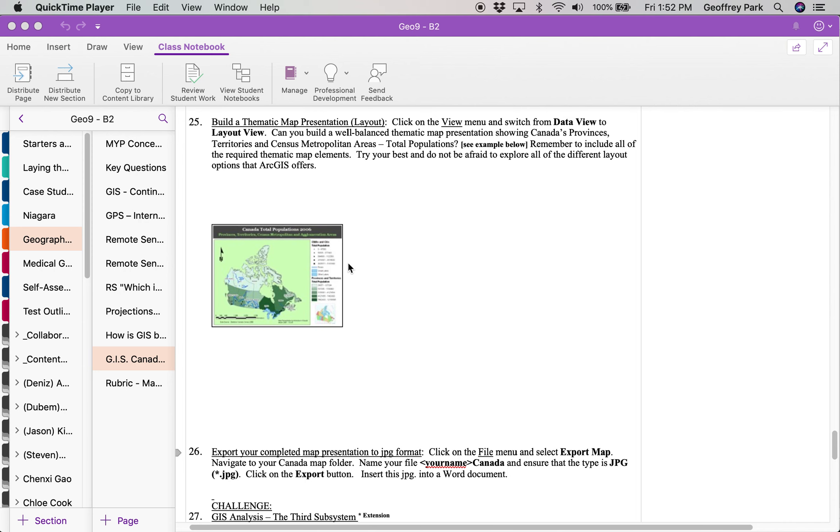This is the next step of the GIS Canada mapping instructions. We're getting down to the end now. So the map is made and we just want to do the layout to get it ready for printing, and then rather than printing we're just going to export it as a JPEG.